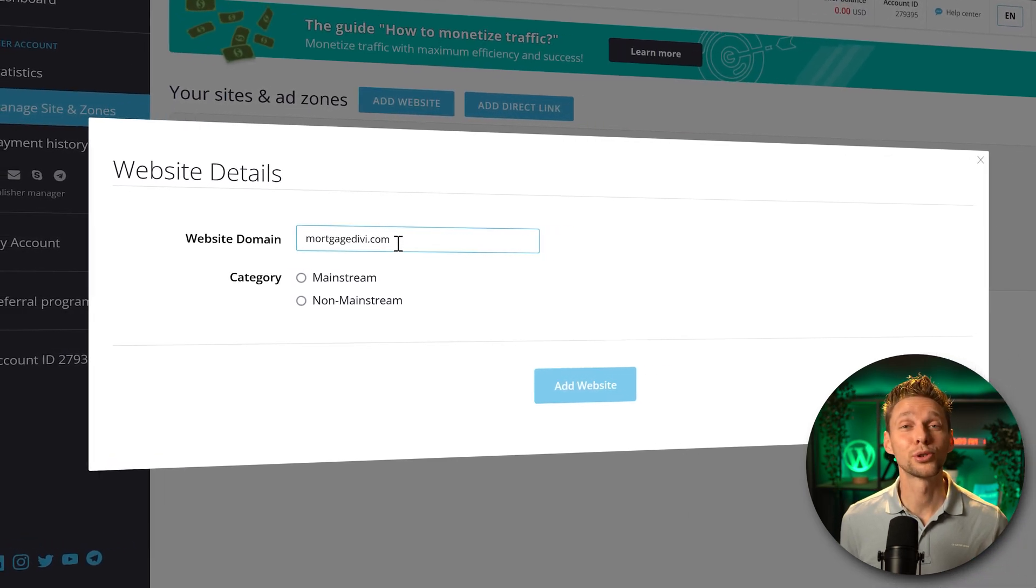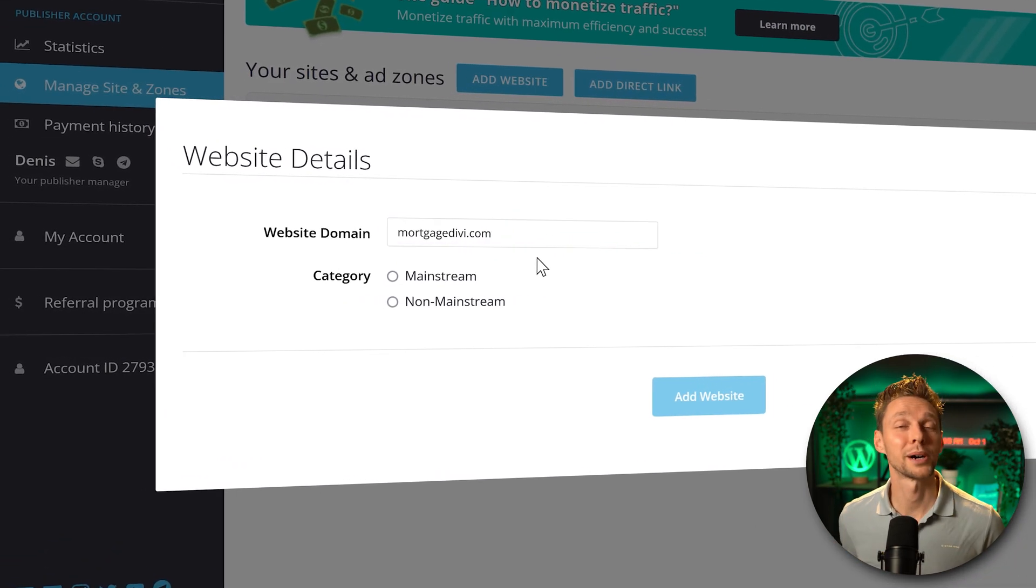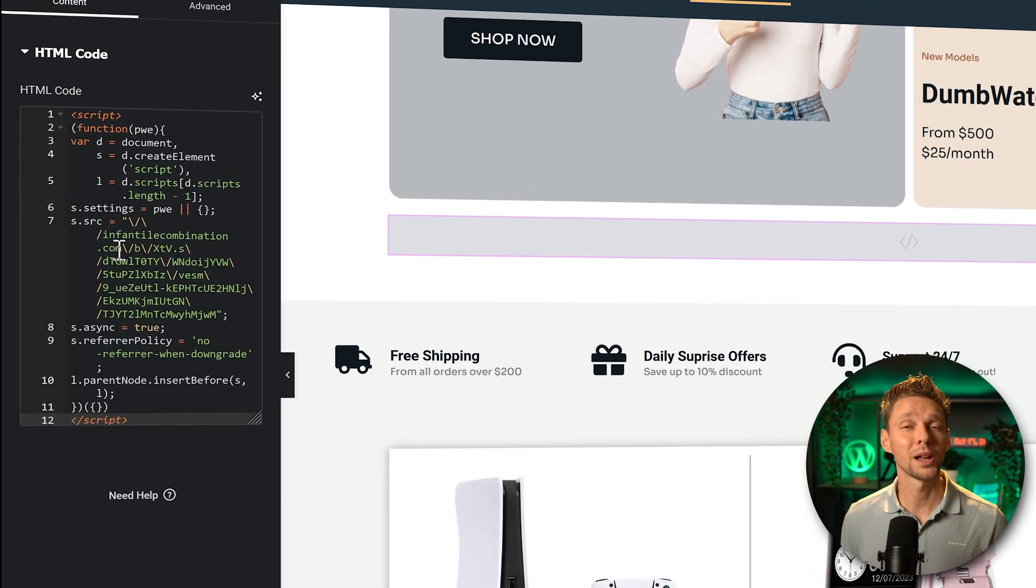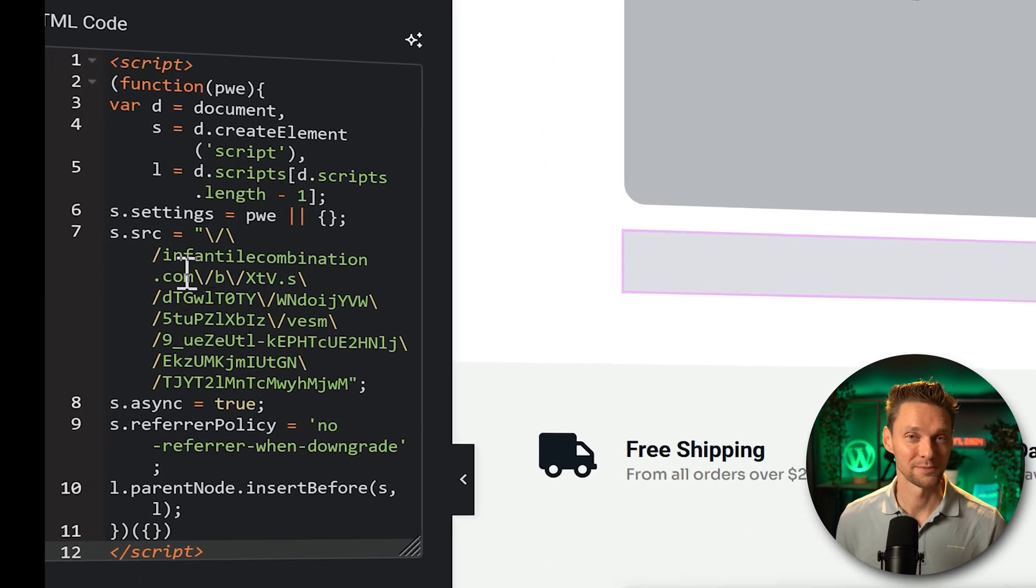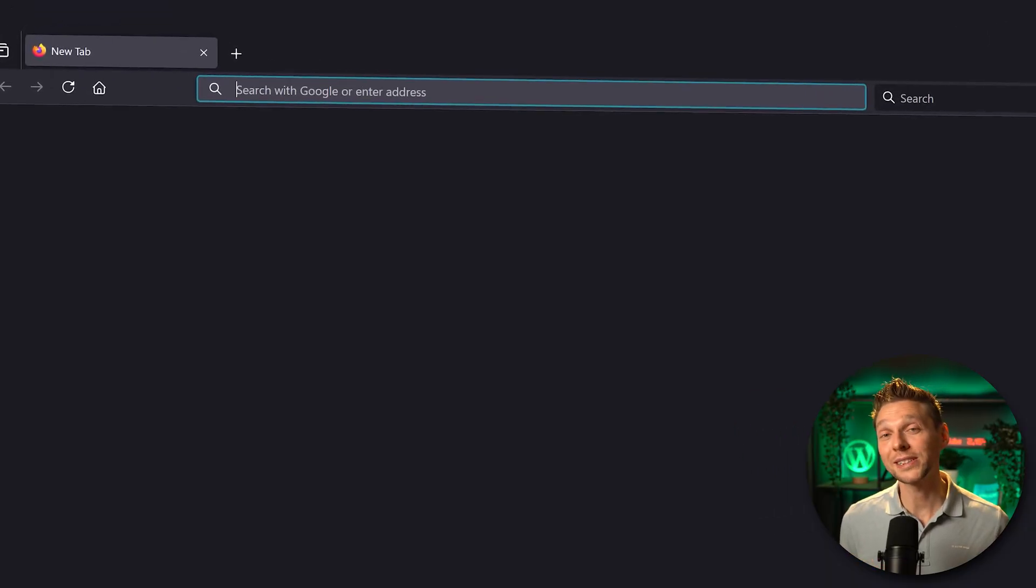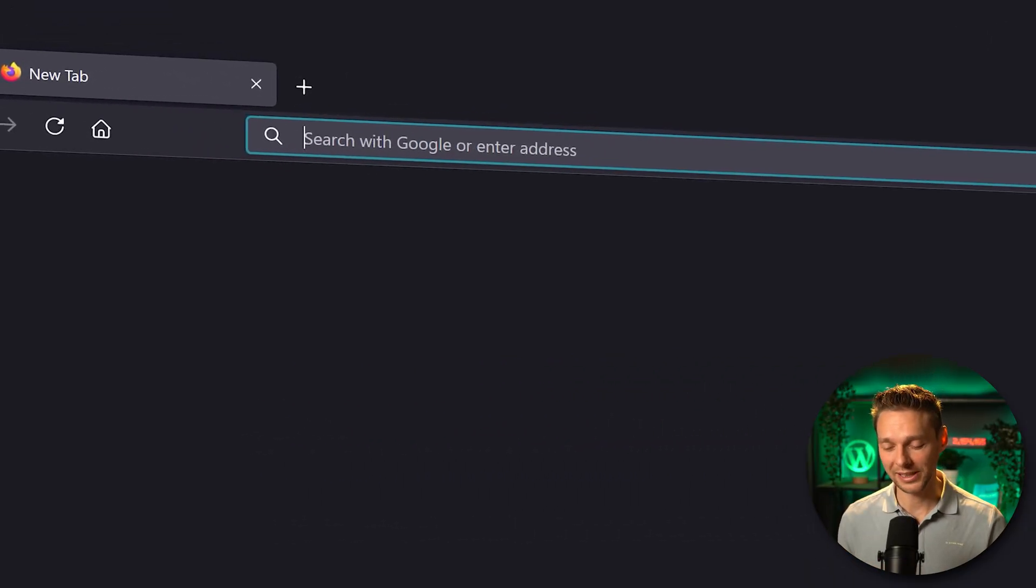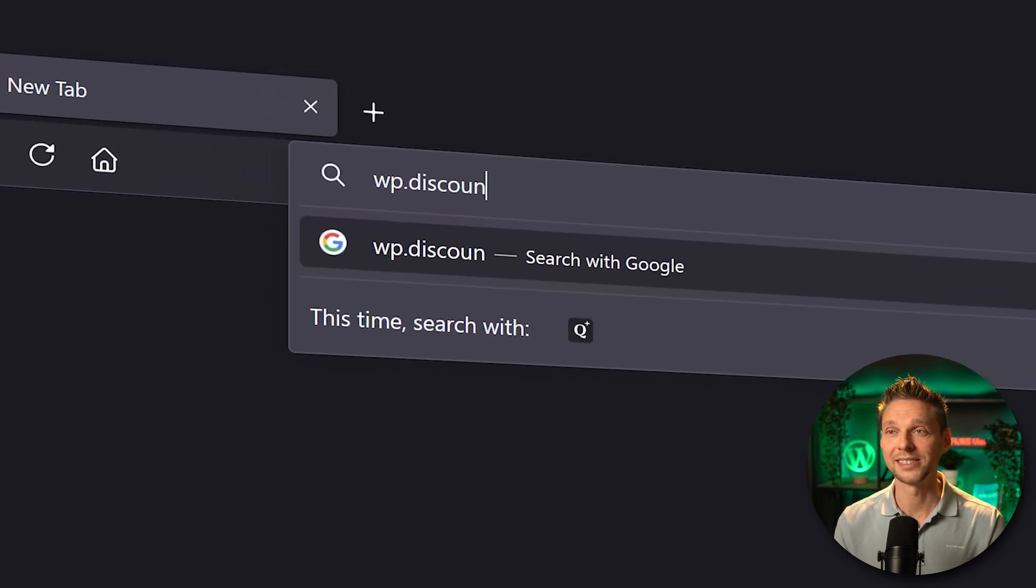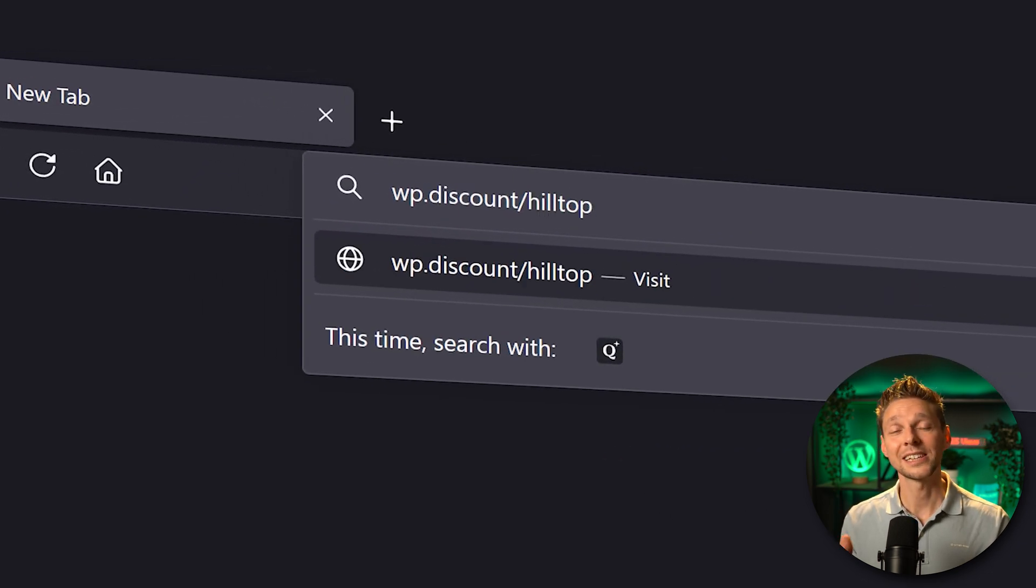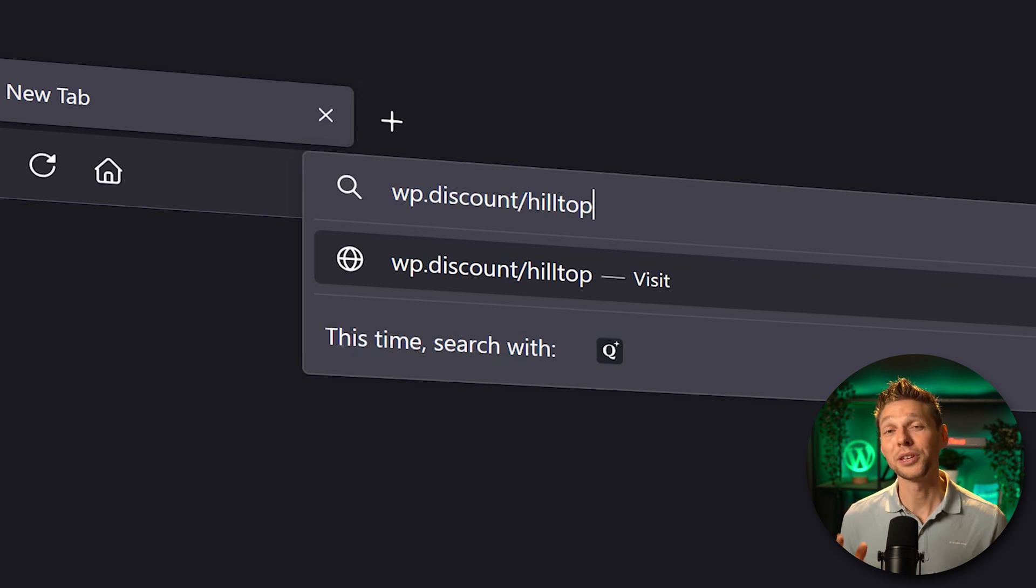In this step-by-step tutorial I'm going to show you how you can monetize your website or blog in a few easy steps. If you want to support me so I can keep creating these free videos, go to wp.discount slash hilltop. This link is also in the description and comment section of this video. I will be forever grateful.